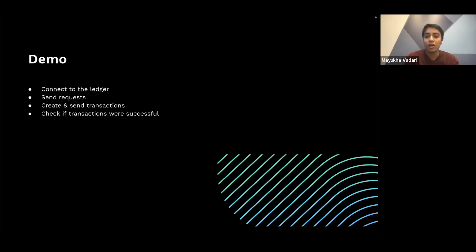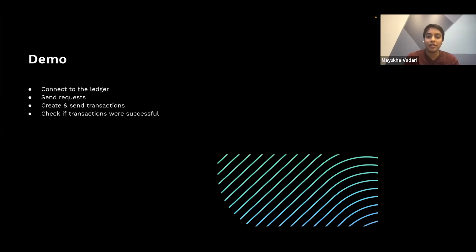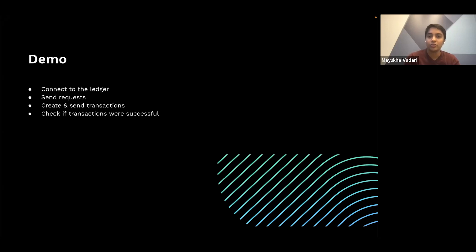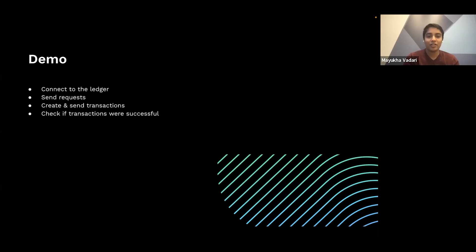So I've told you a lot about what XRPL-py can do. So now let's see it in action. And I'm going to walk through how to connect to the ledger, how to send requests to get information from the ledger, how to create and send transactions, and how to determine if transactions were actually successful. But before I get into that, are there any questions? There are no questions in the chat right now, but I will keep it posted for you, Mayuka. All right, then let's get into the demo.